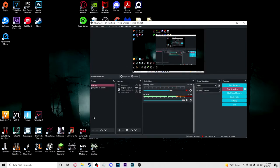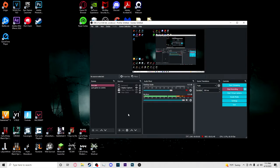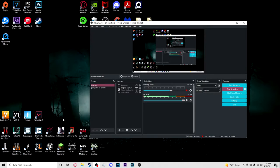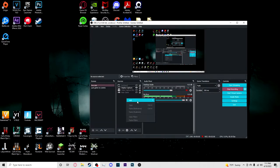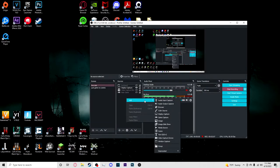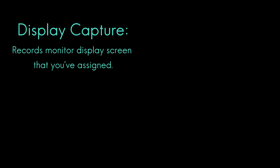And then from there, you're going to go into sources, and then sources are going to be what you're actually recording. So a display capture is going to be just like this, it's capturing my screen display or my desktop display, my whole screen. What we're going to do is right click on the sources box, go to add and display capture.